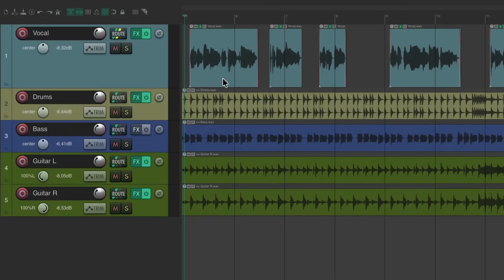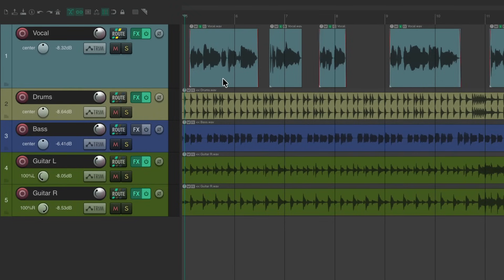Now in a previous video, I showed you how to create effects throws without having to use automation. But in this video, I think I found a better way using lanes.